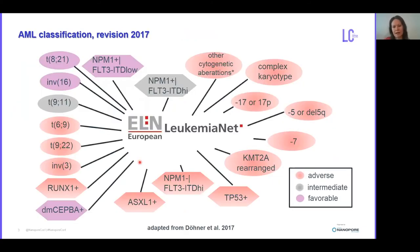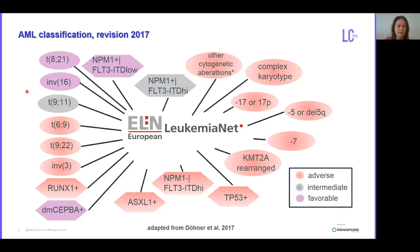Here you can see the guidelines of European LeukemiaNet, and for treatment decision as well as for risk stratification, it is important to know the mutational status of the patient, as well as information about structural variations such as fusion proteins and inversions, but also to know the karyotype of the patient and the chromosomal aberrations.